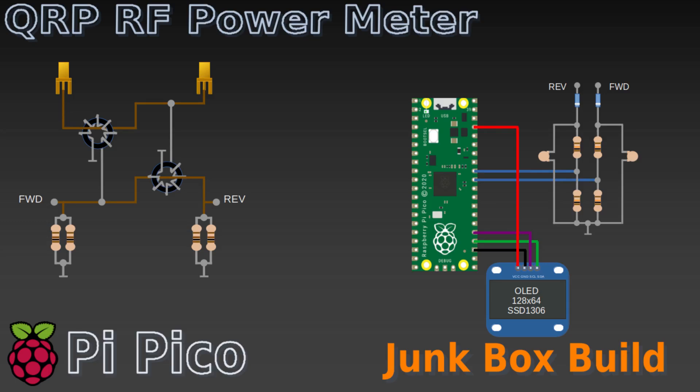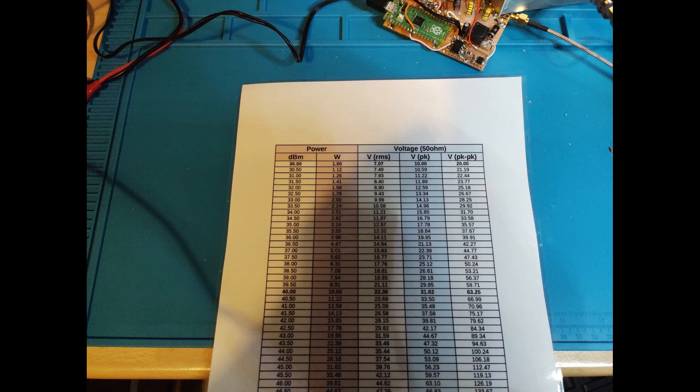Hi. In this video I'm going to walk you through the build of a simple RF power and SWR meter. It's a pretty simple project that you can build using junk box parts you might have lying around.